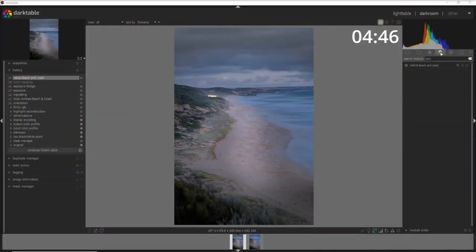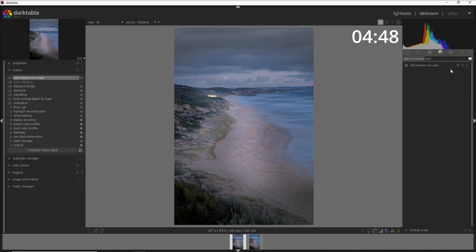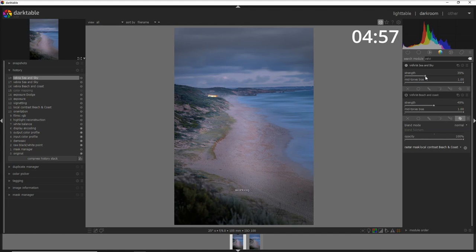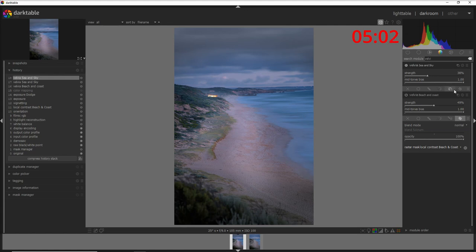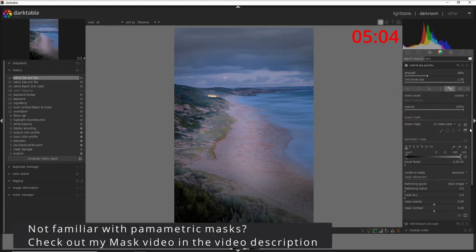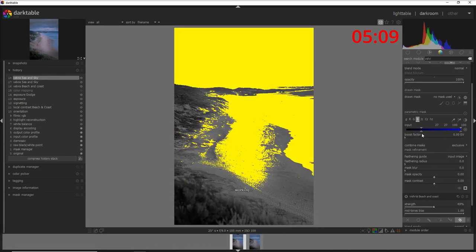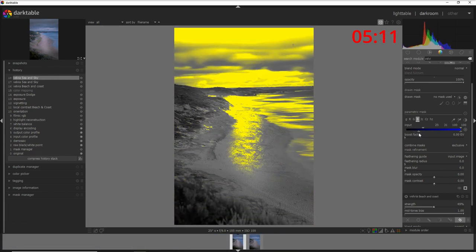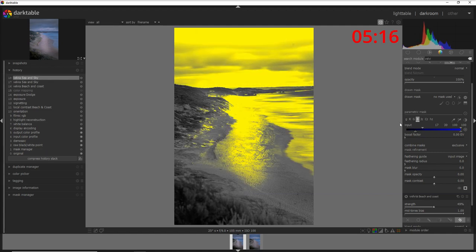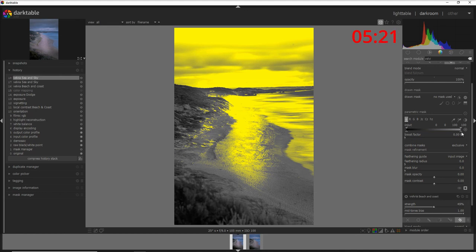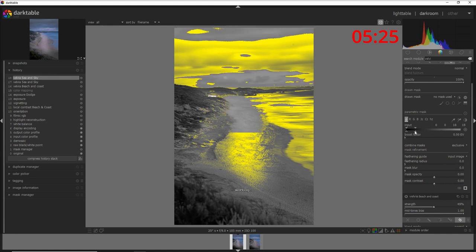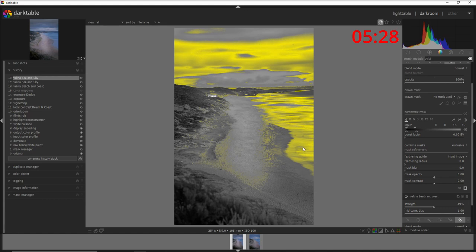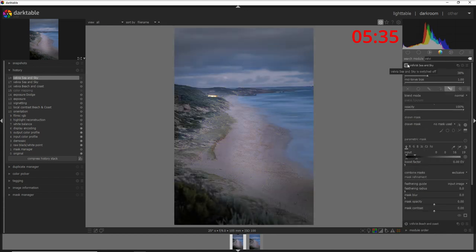Now that I'm happy with the colors on the beach and the coast, I'm going to use again the Velvia module to work on the water. So I'm going to create a new instance here of the Velvia, and I'm going to call this instance sea and sky, and I'm going to increase a little bit of strength. Just focus on these colors here and not the color of the beach, because I'm going to use a parametric mask to work just on the blue colors. I need to exclude this area, to do that I'll go into the luminescence. And that's pretty much it. You see how I'm applying only to this part of the sky and the sea my Velvia.